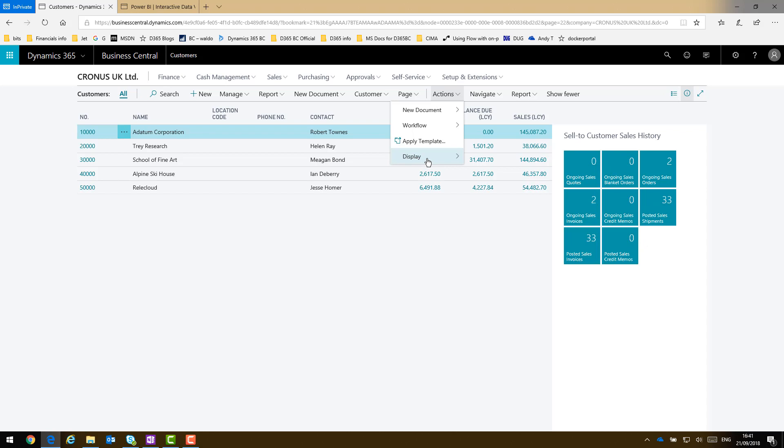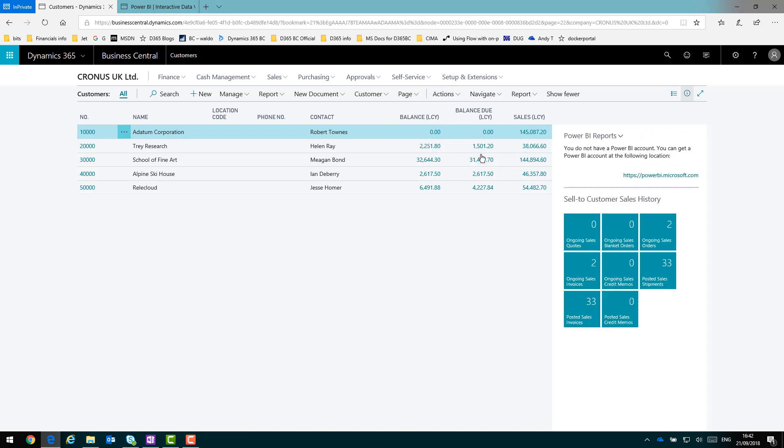So if I just reactivate that Power BI reports fact box, that's back in. But I now need to go and get a Power BI account and select the apps that I want to use.